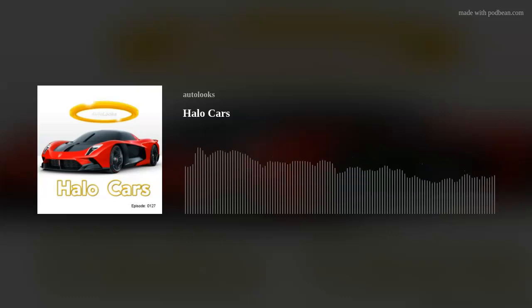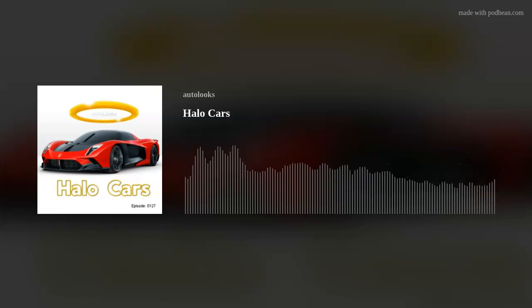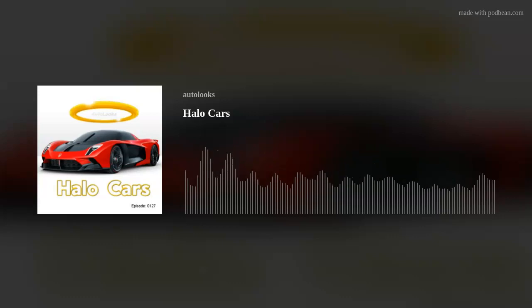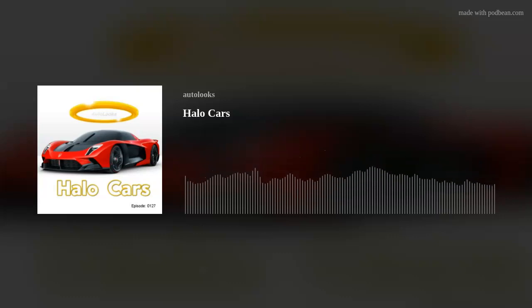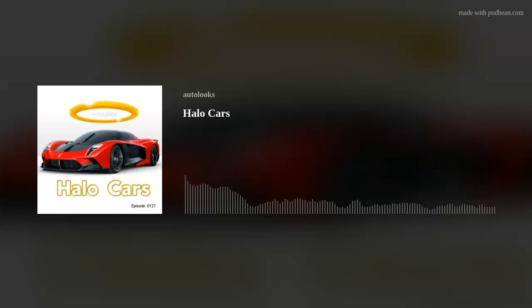And today we'd also like to give a thank you out to podbeam.com for bringing this podcast to the streaming world. And you, our listener, on whatever medium you're listening to us through, whether it be iTunes, Spotify, or Amazon Music, or many of the others. Thank you. And thanks to podbeam.